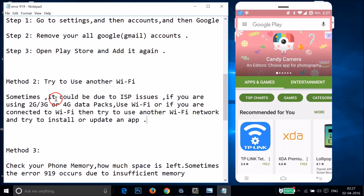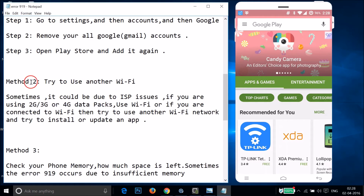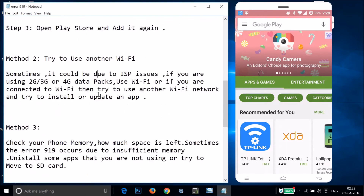Sometimes the error could be due to ISP issues. If you are using 2G, 3G, or 4G data, try Wi-Fi. If you're already on Wi-Fi, try another Wi-Fi network and attempt the install or update there.